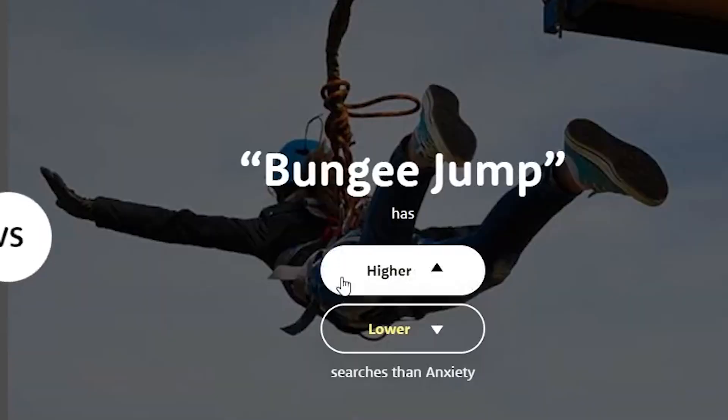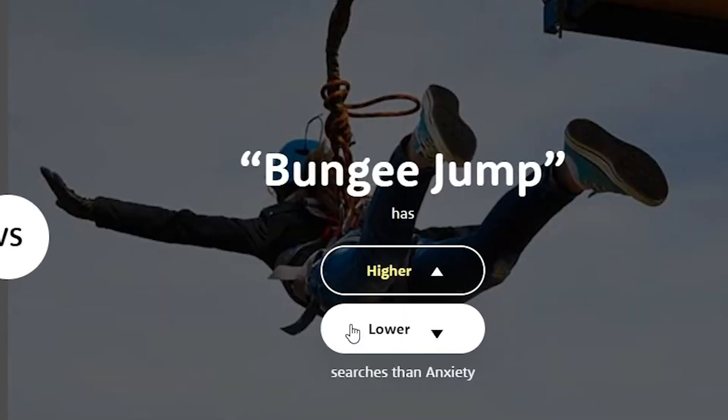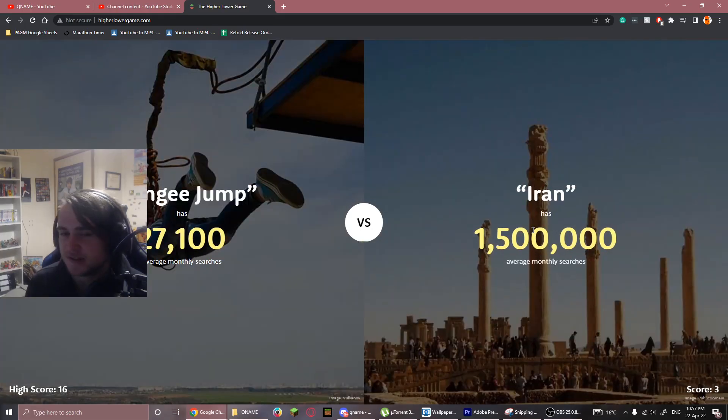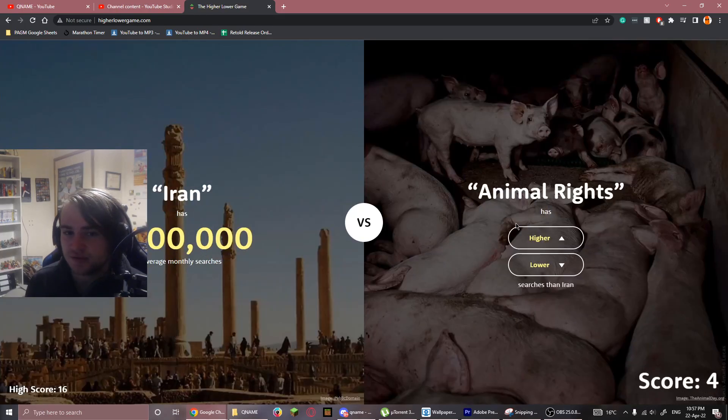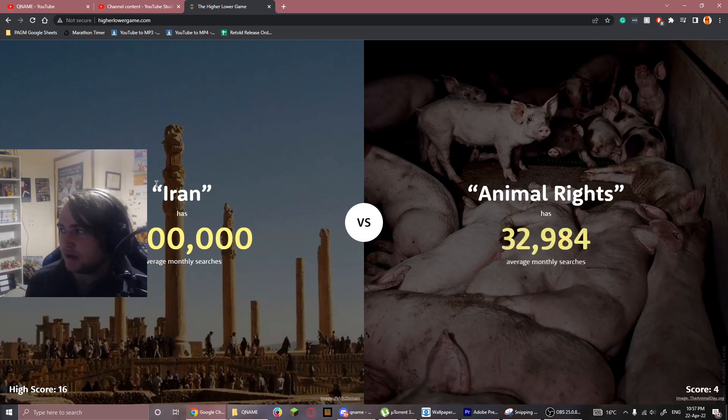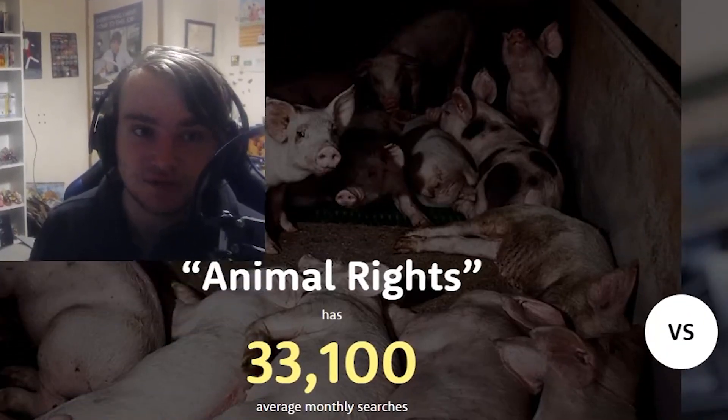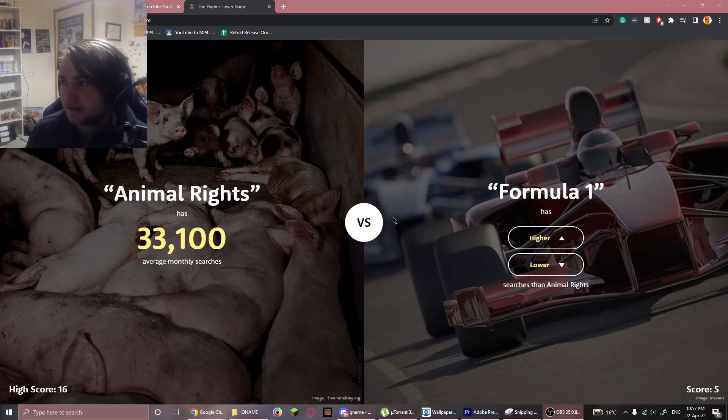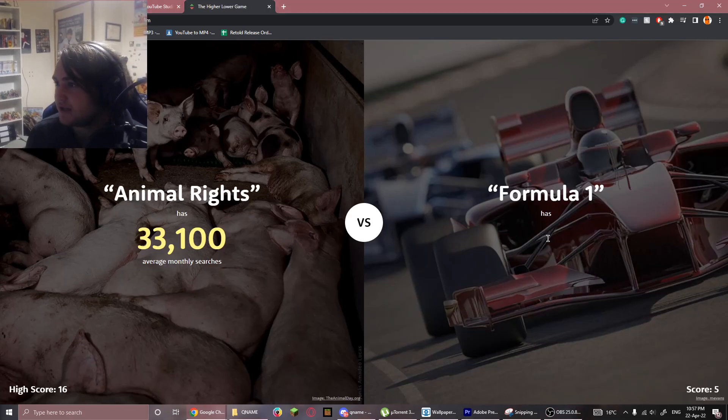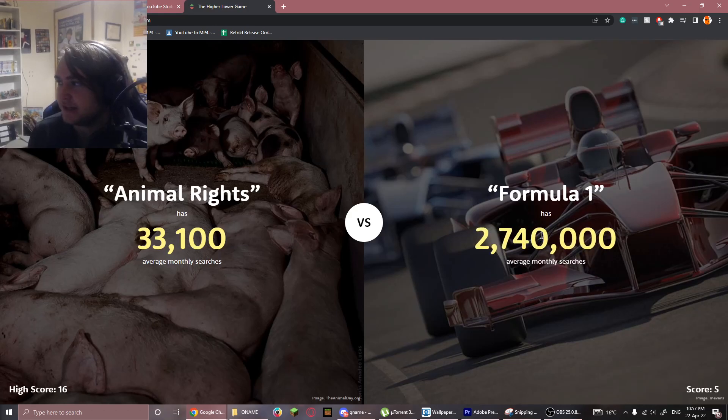The next one's gonna be Kevin. Oh, okay. Lower. Higher. Obviously. Animal rights? Lower. Some people would say should be higher. Formula One? Definitely higher.